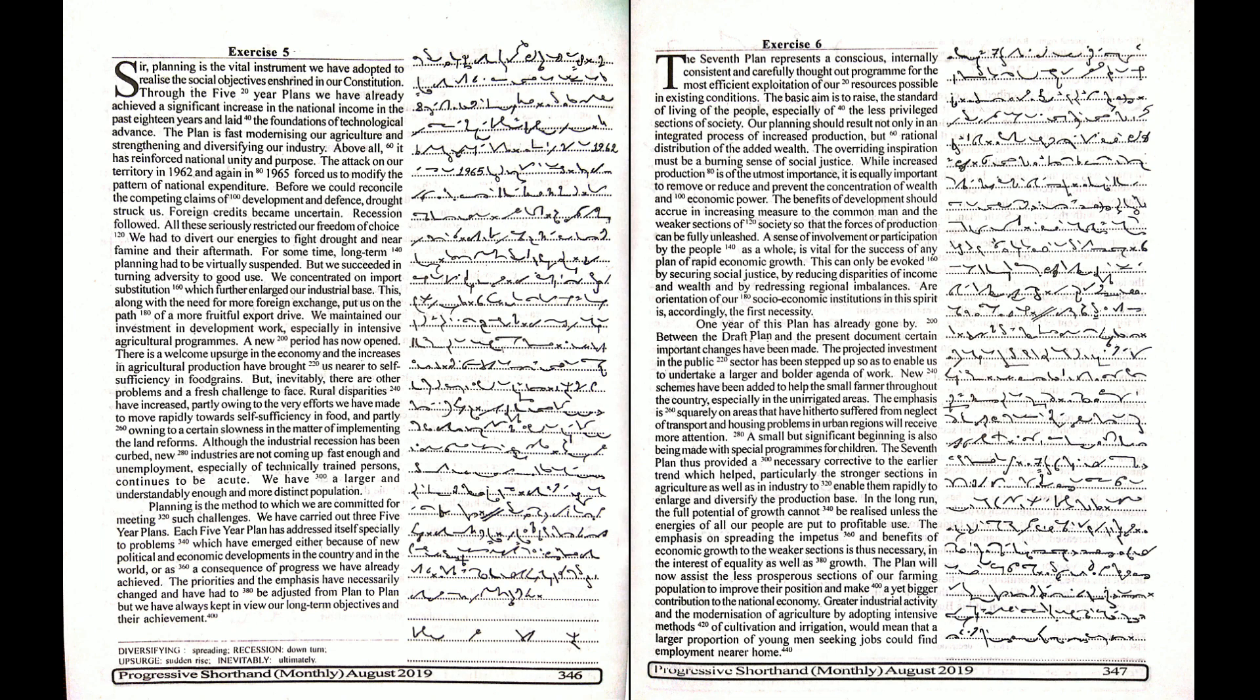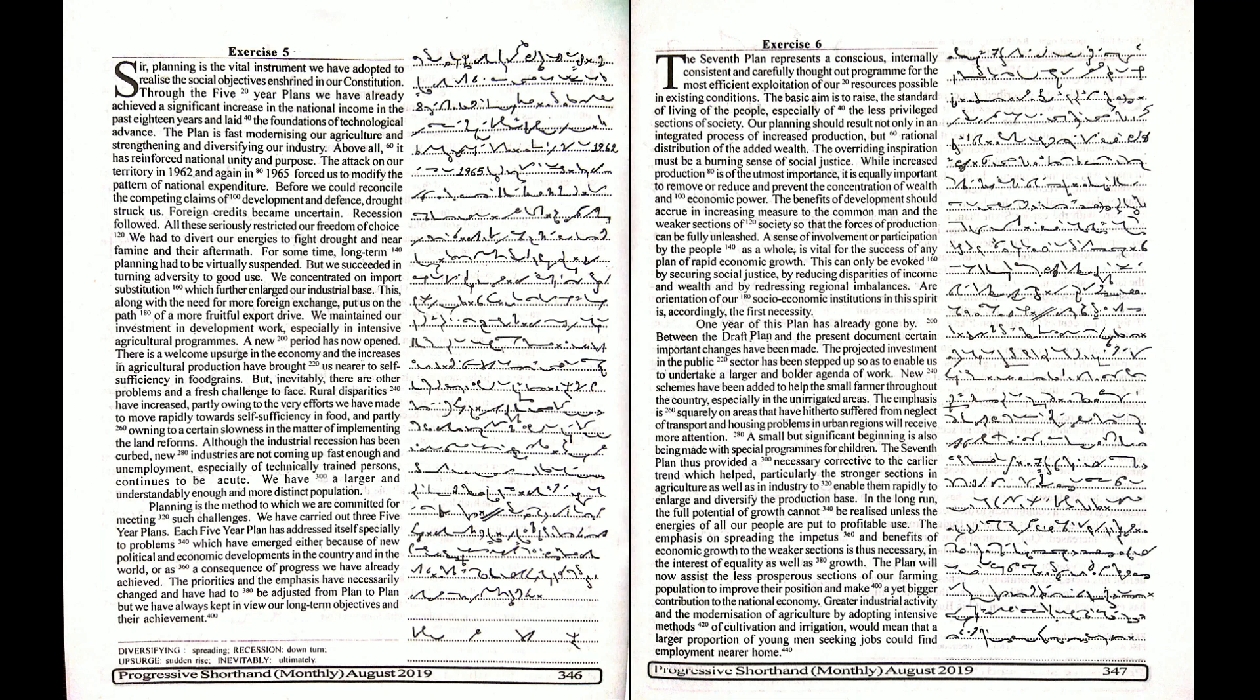Before we could reconcile the competing claims of development and defense, drought struck us. Foreign credits became uncertain. Recession followed. All these seriously restricted our freedom of choice. We had to divert our energies to fight drought and near famine and their aftermath. For some time, long-term planning had to be virtually suspended.